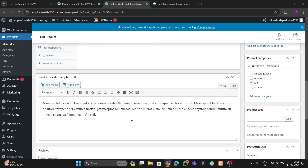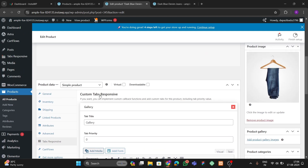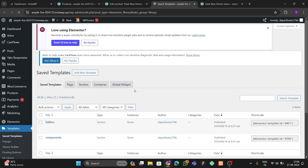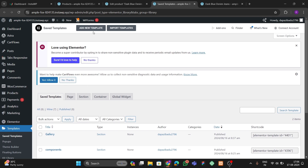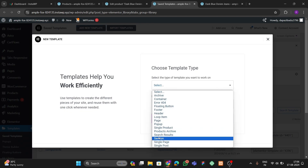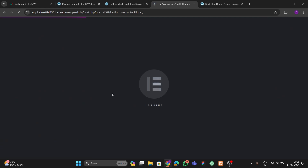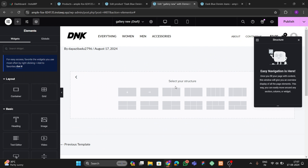Now we need to build the gallery section. We don't have anything yet to showcase our images, so we need to create an Elementor saved template. Go to Saved Templates, click Add New, choose Section type, and name it 'Gallery New'. Let's wait for it to open.